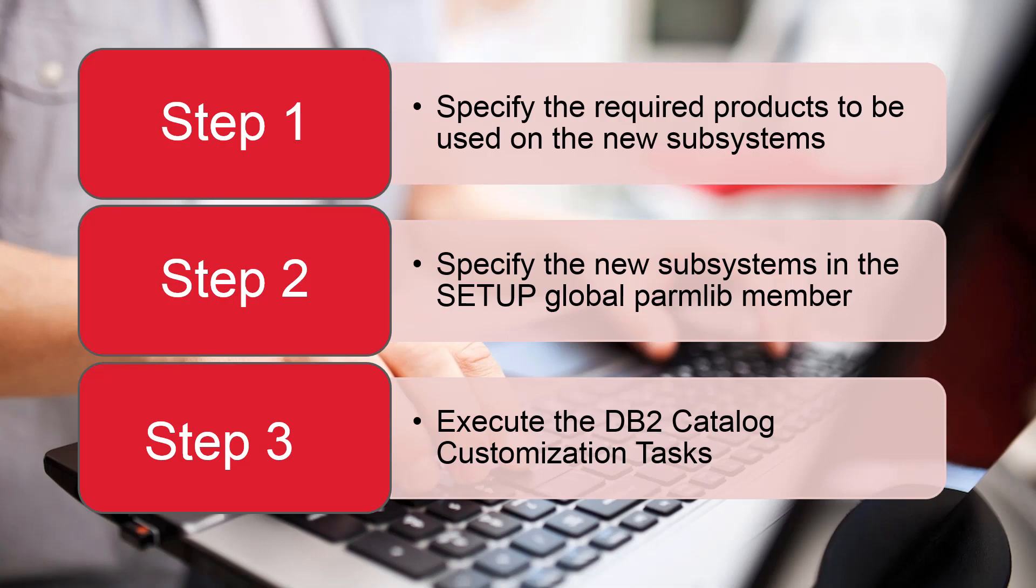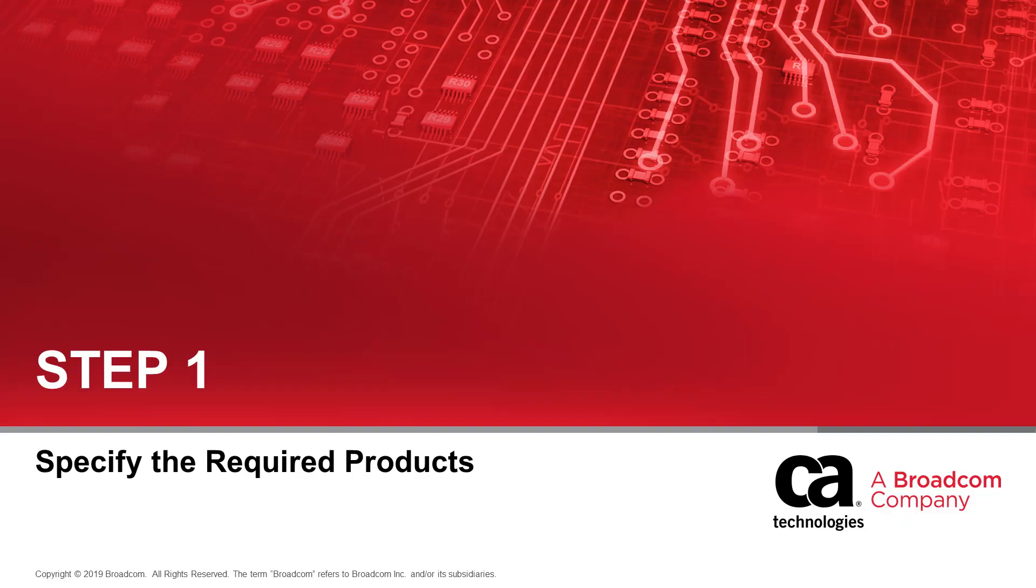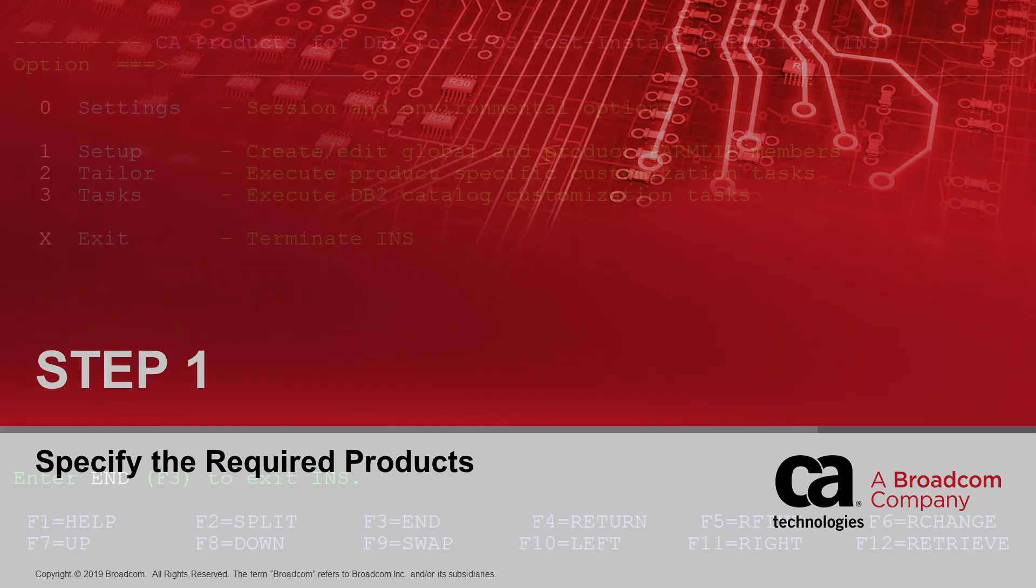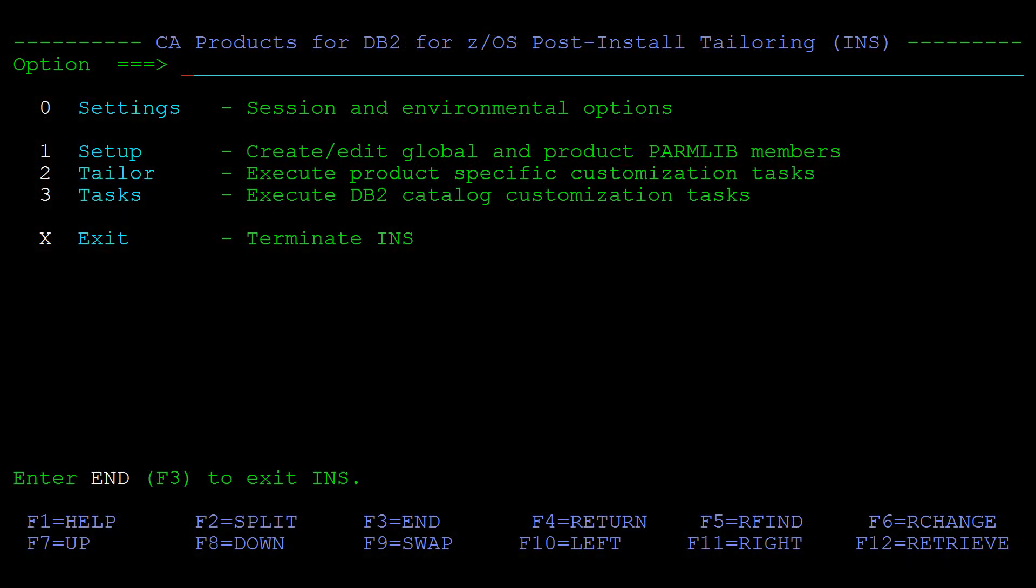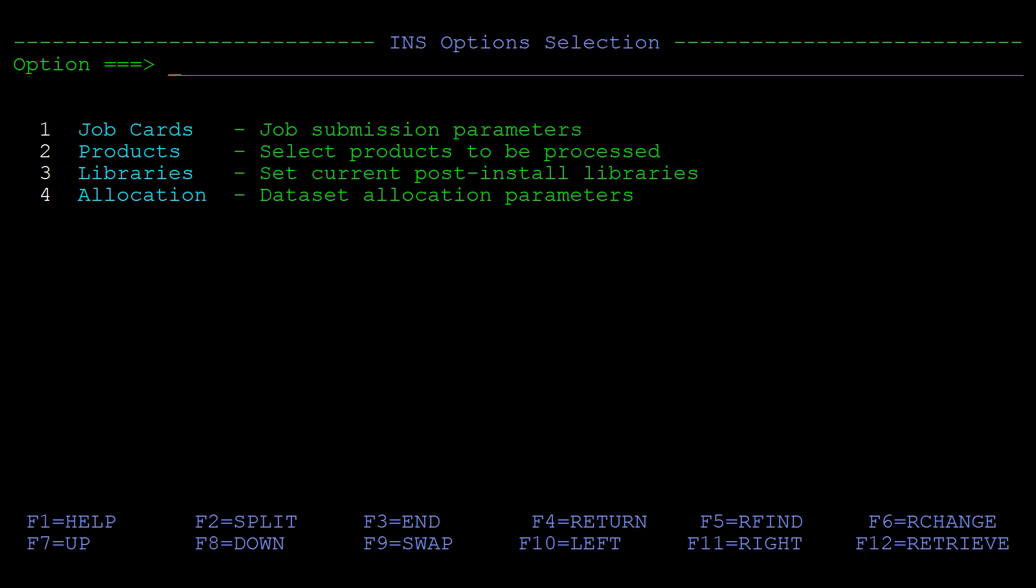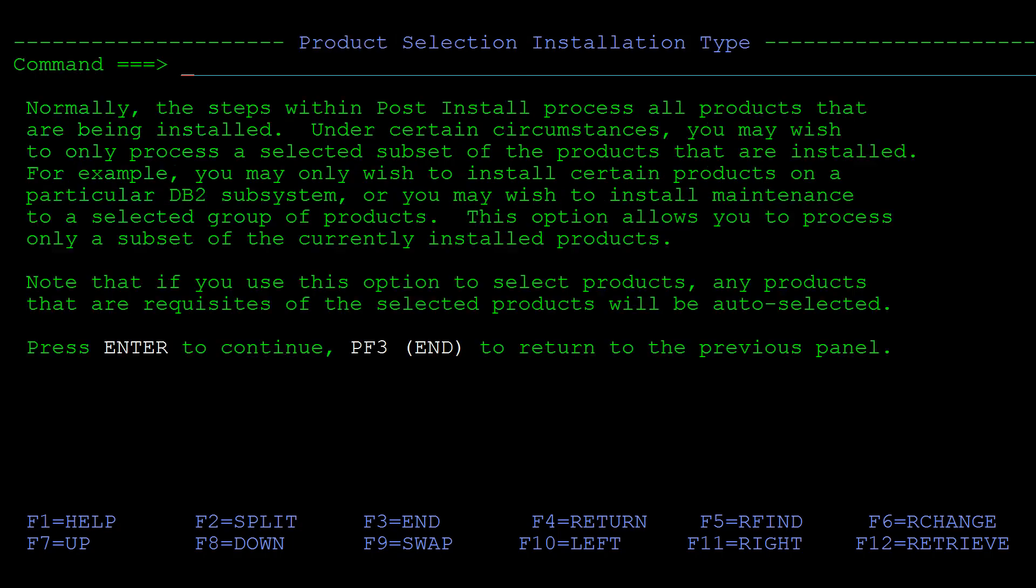So let's get started with Step 1, how to specify which products are to be used on the new subsystems. In the CA Products for DB2 for z/OS Post Install Tailoring Panel, enter 0 Settings, then enter 2 Products.